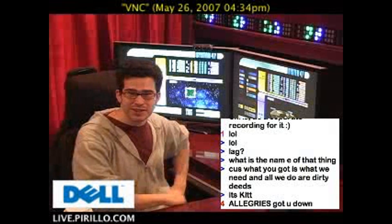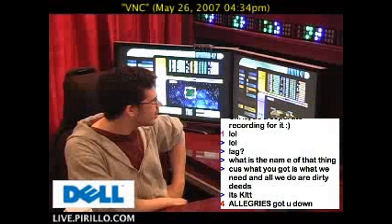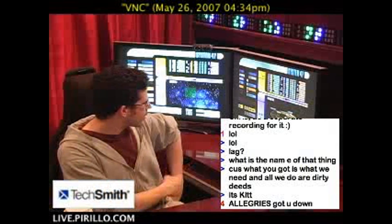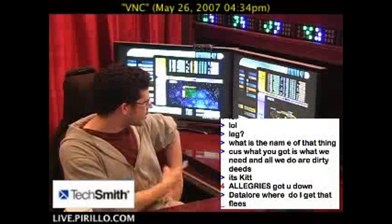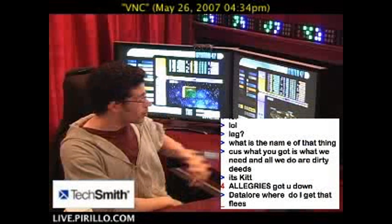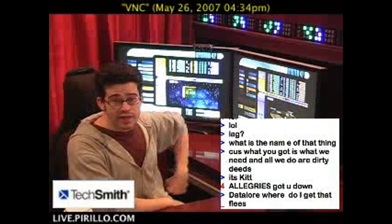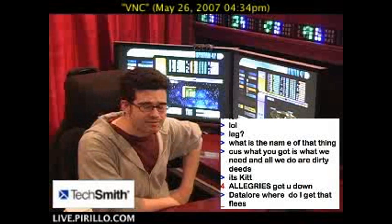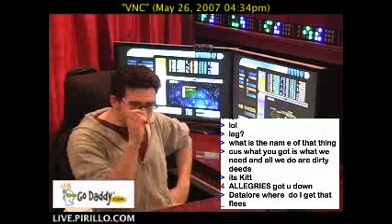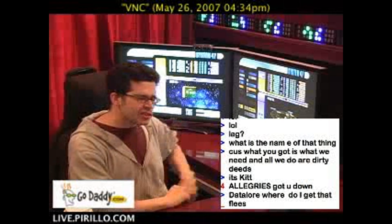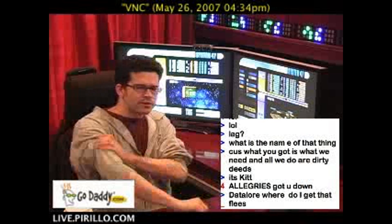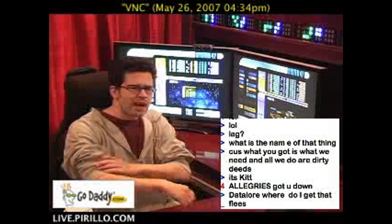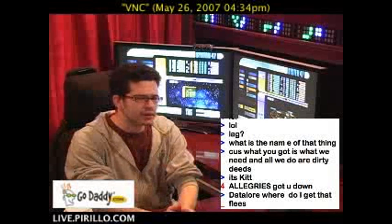Got my Elkar screensaver courtesy of Datalore in the chat room — he sent a link. It runs on both Windows and OS X. This particular question is also related to cross-platform compatibility.